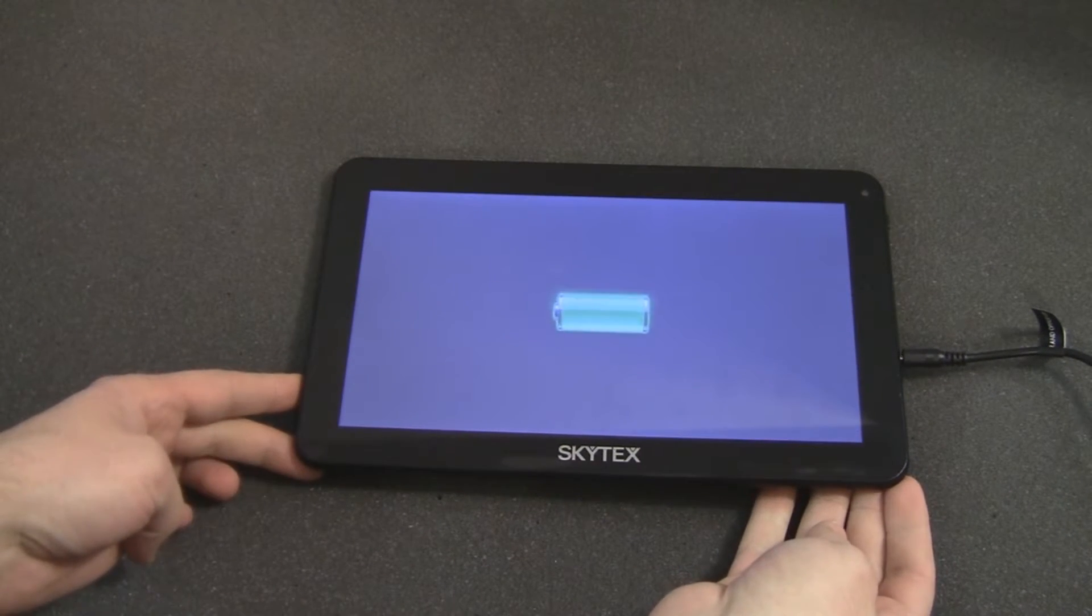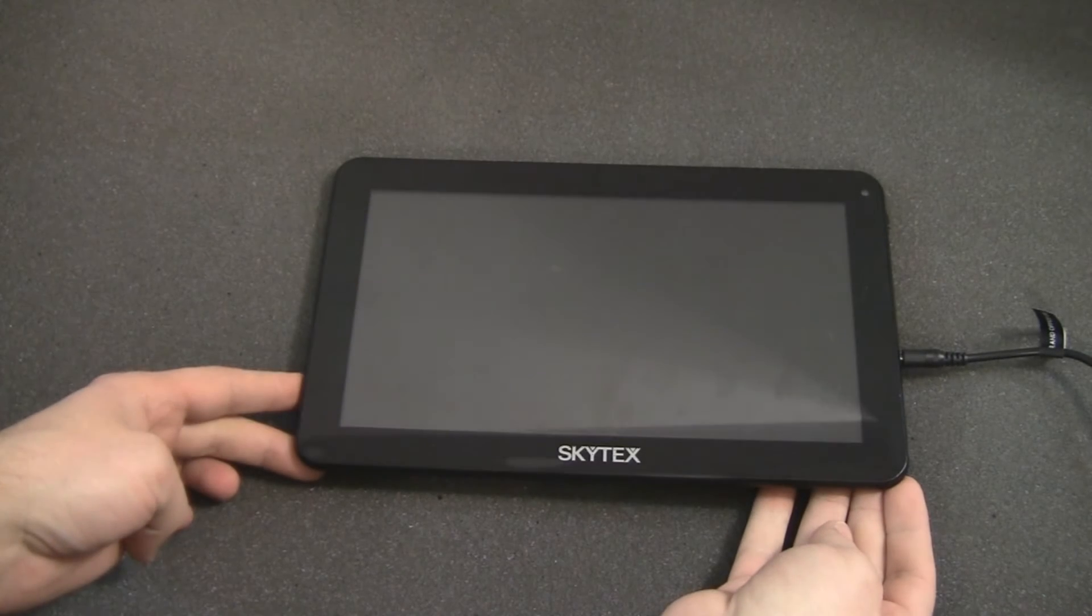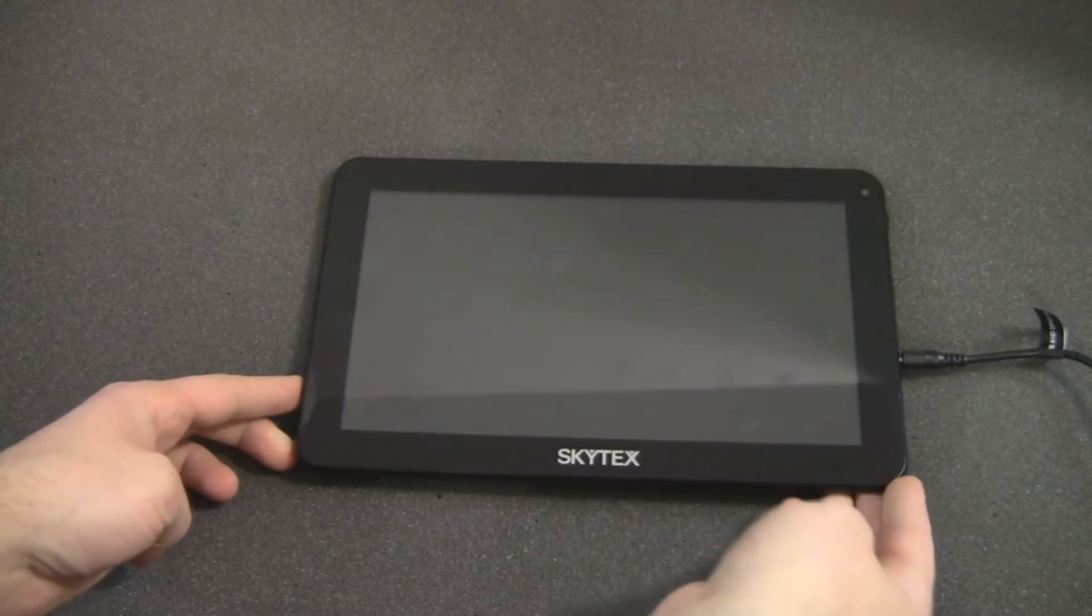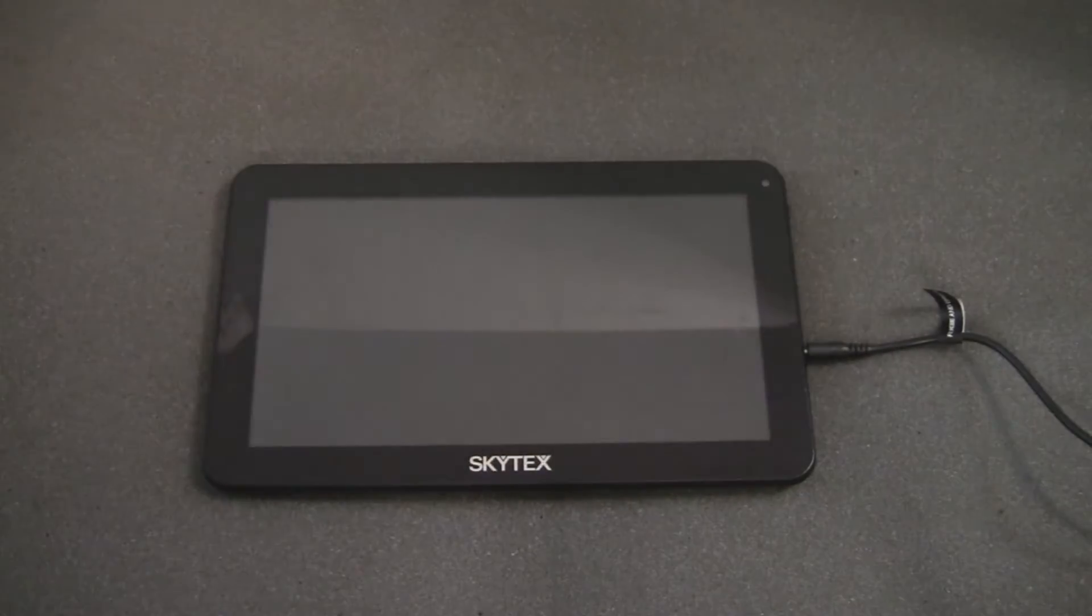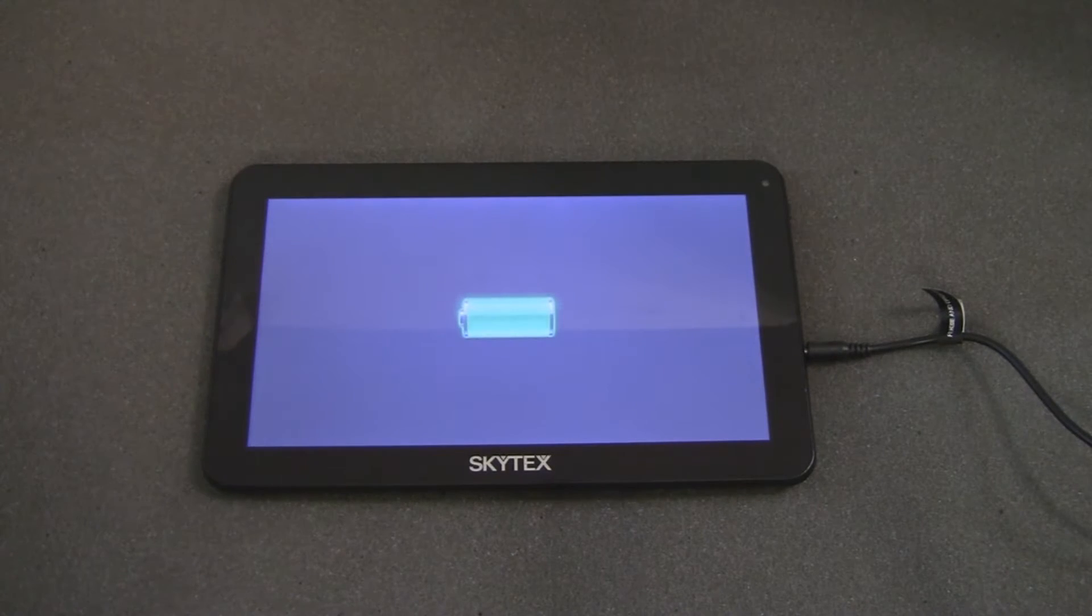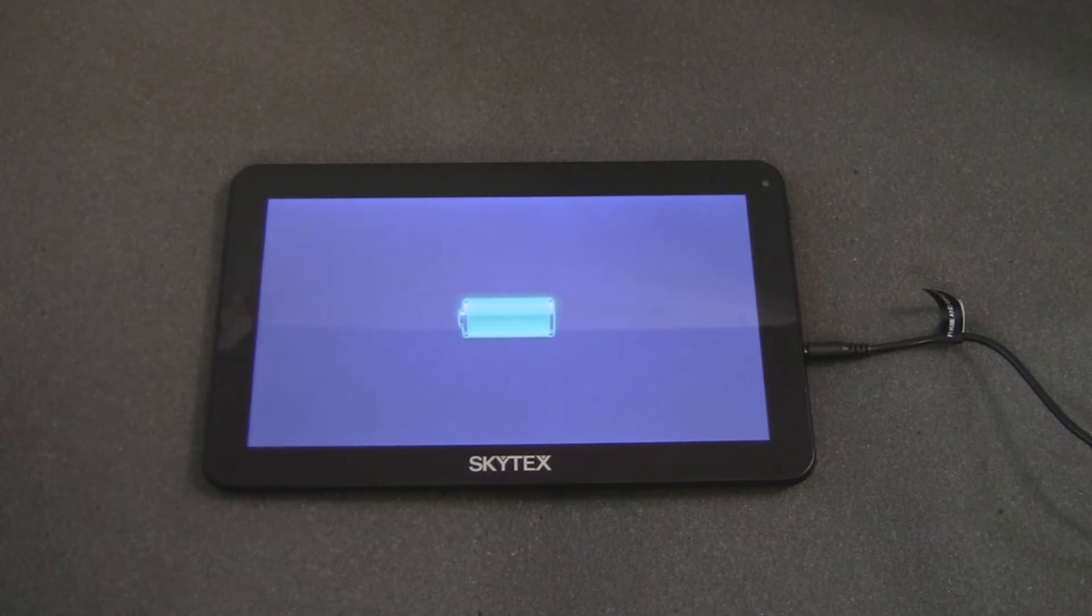You will see a battery indicator on the tablet's screen when you first plug it in, and any time after, while plugged in, you can see the battery indication screen by pressing the power button briefly.